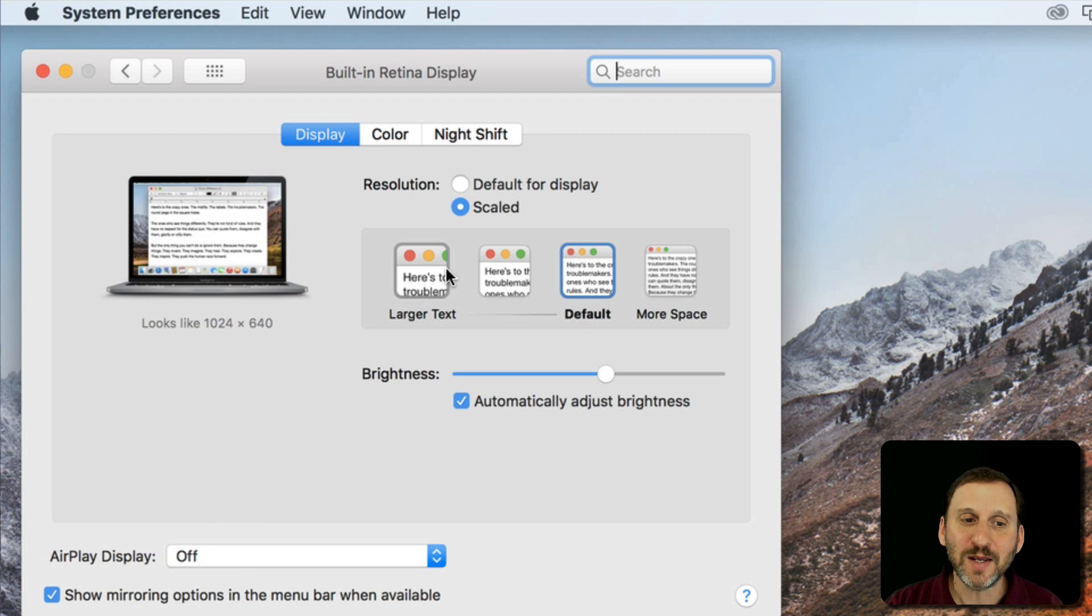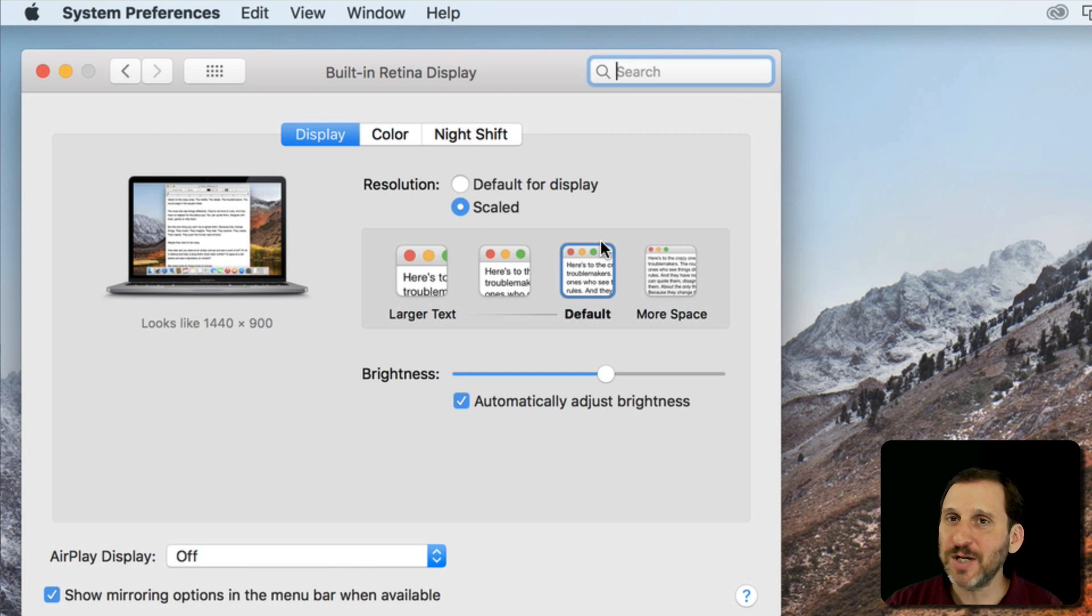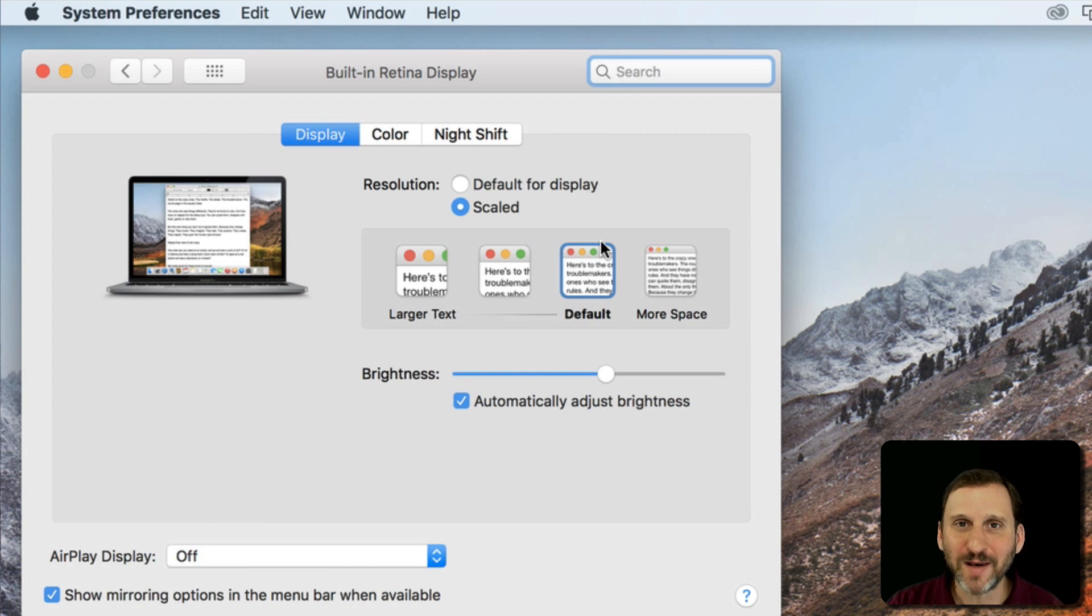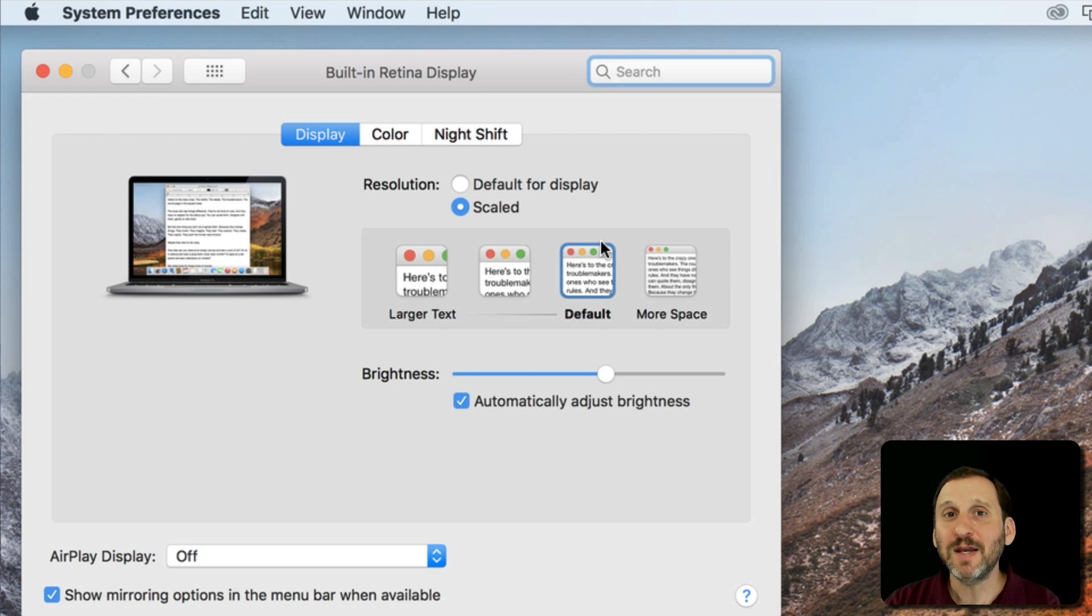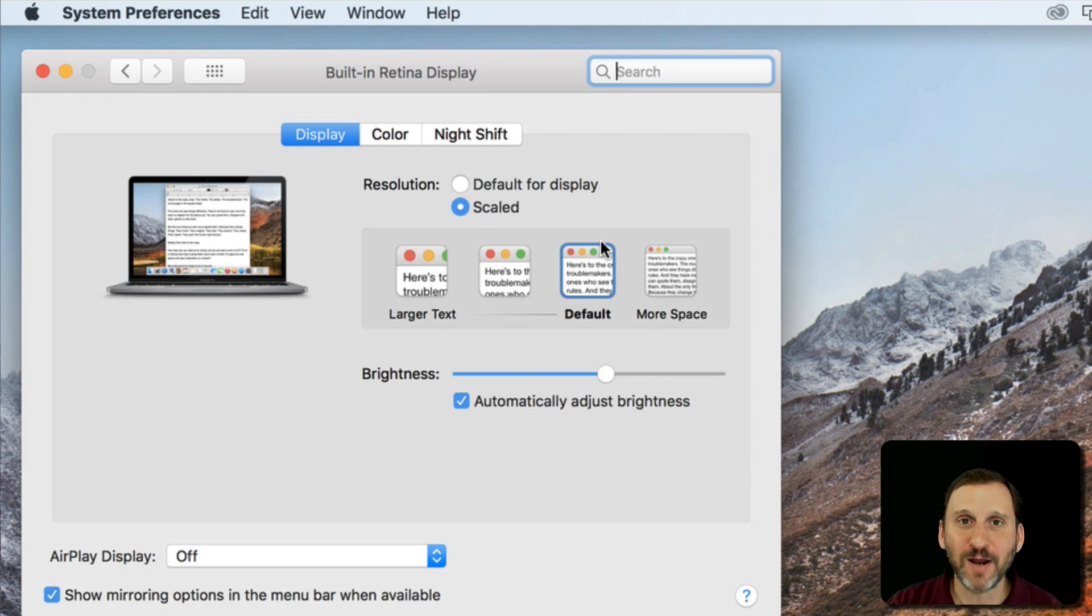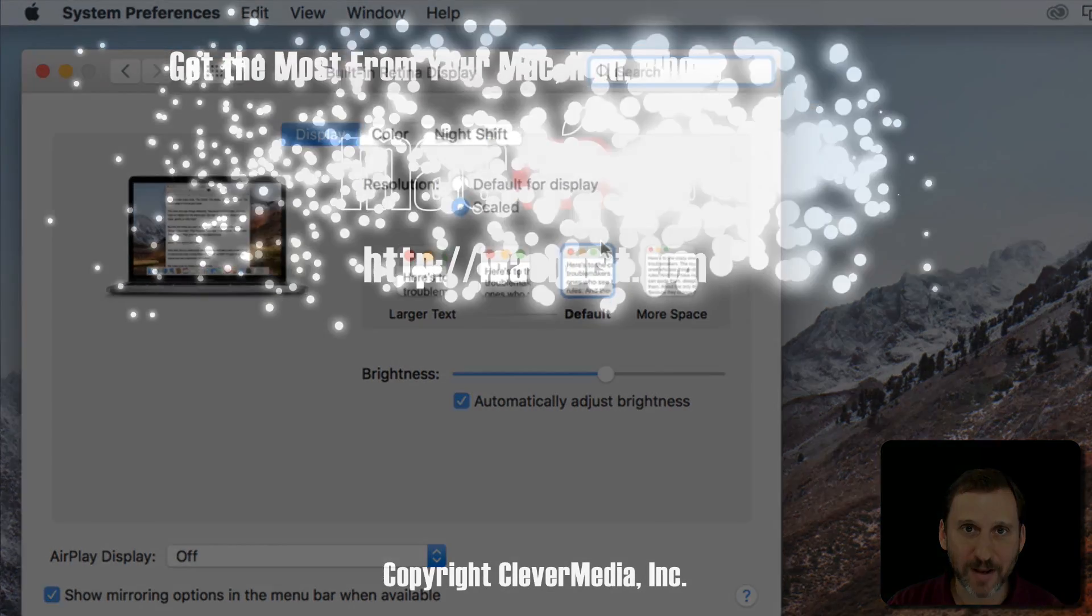So you'll get each of these options here and you can just use the one that better suits your needs in general and at the specific time that you're using your Mac.